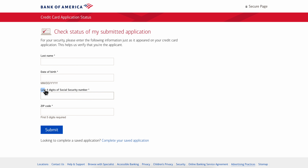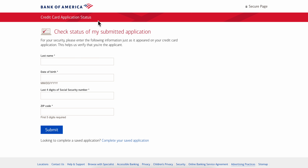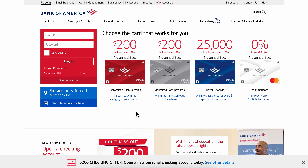On Bank of America's website, you'll need to enter your last name, your date of birth, the last four digits of your Social Security number, and your zip code. Then simply click Submit and you can see your application status and track your debit or credit card. That's basically all you have to do.